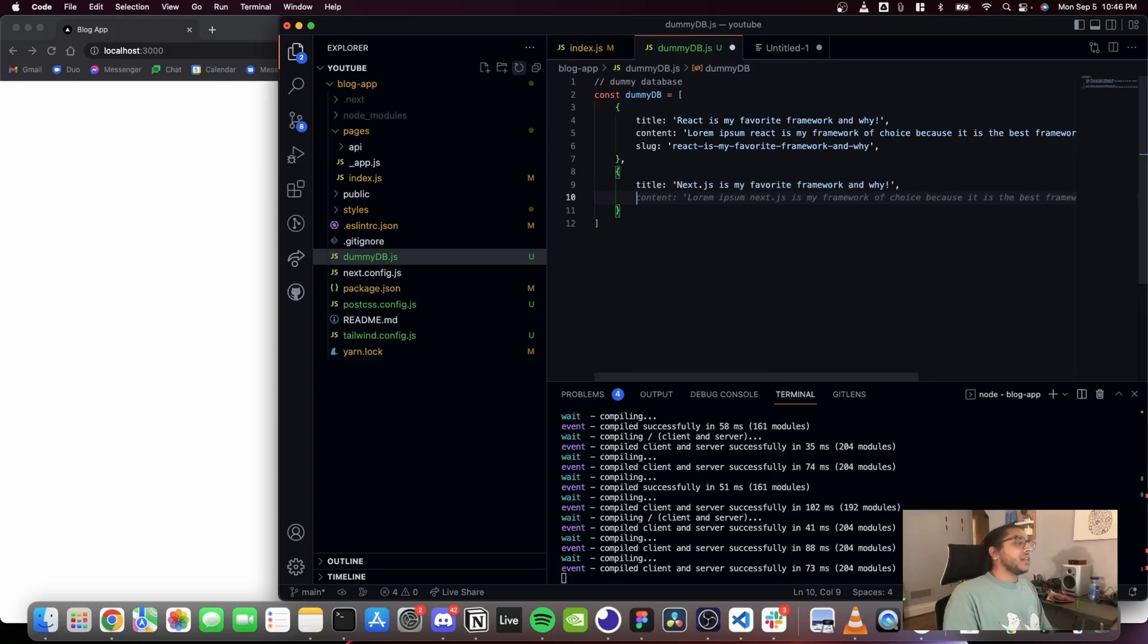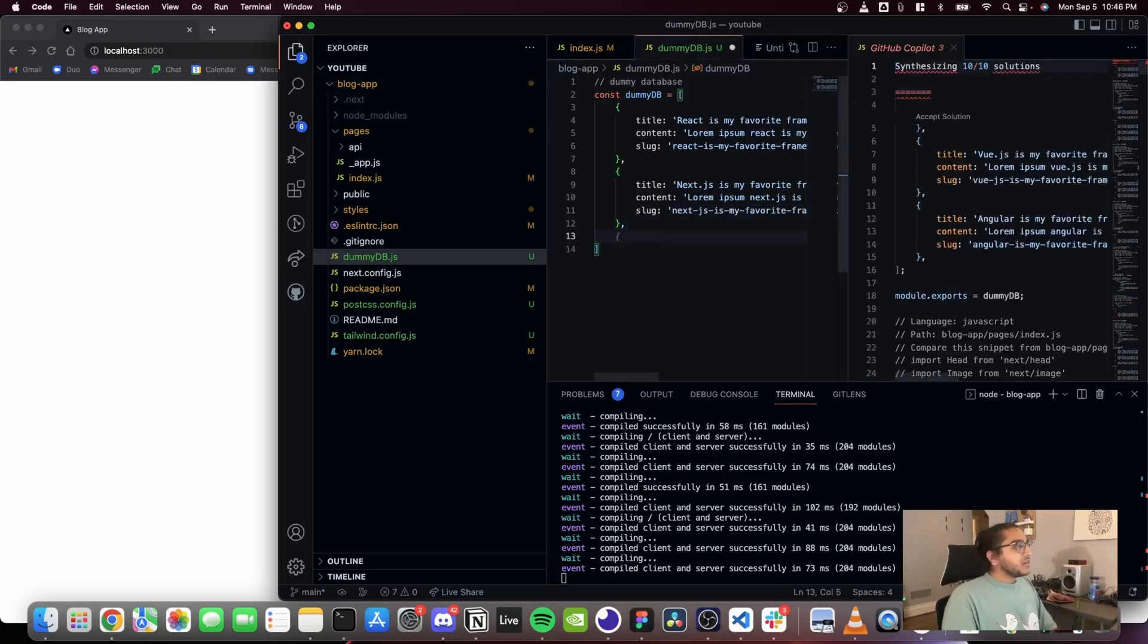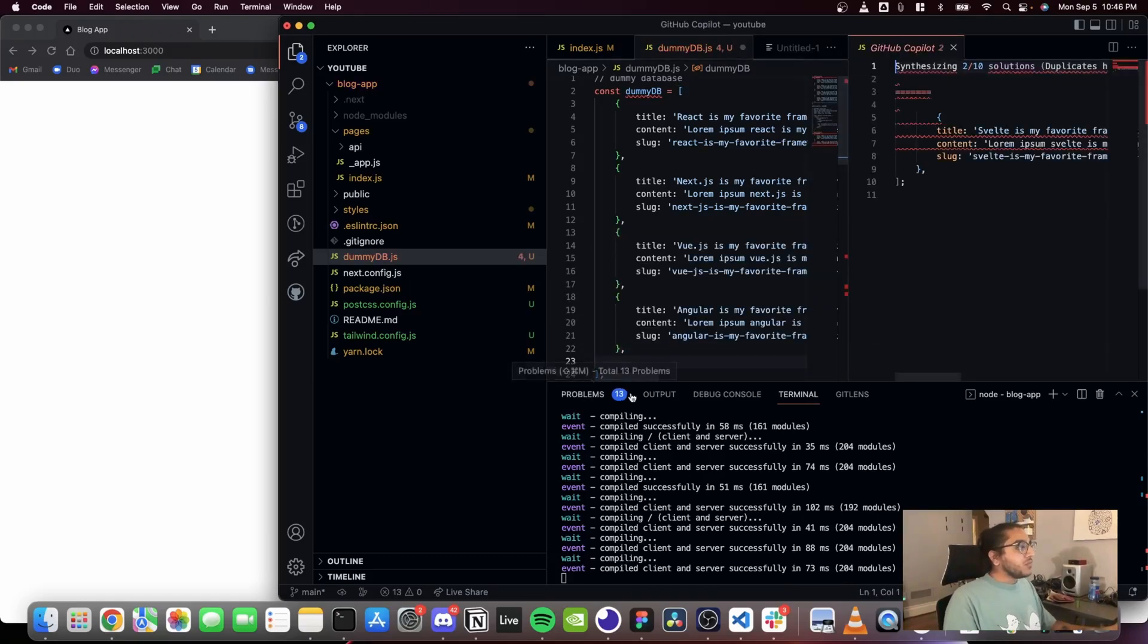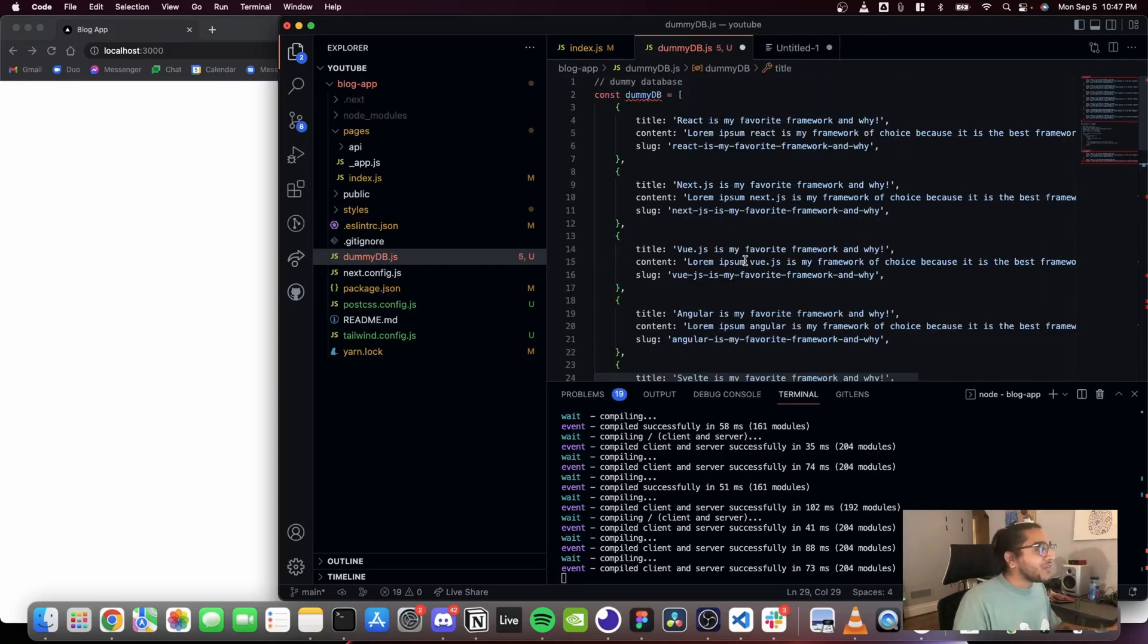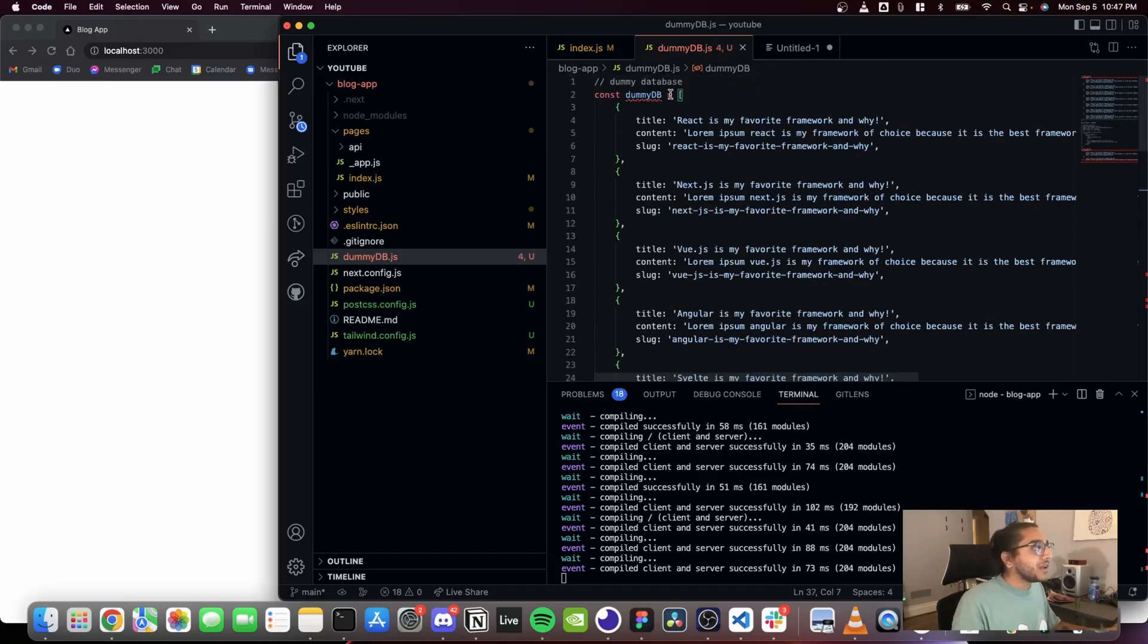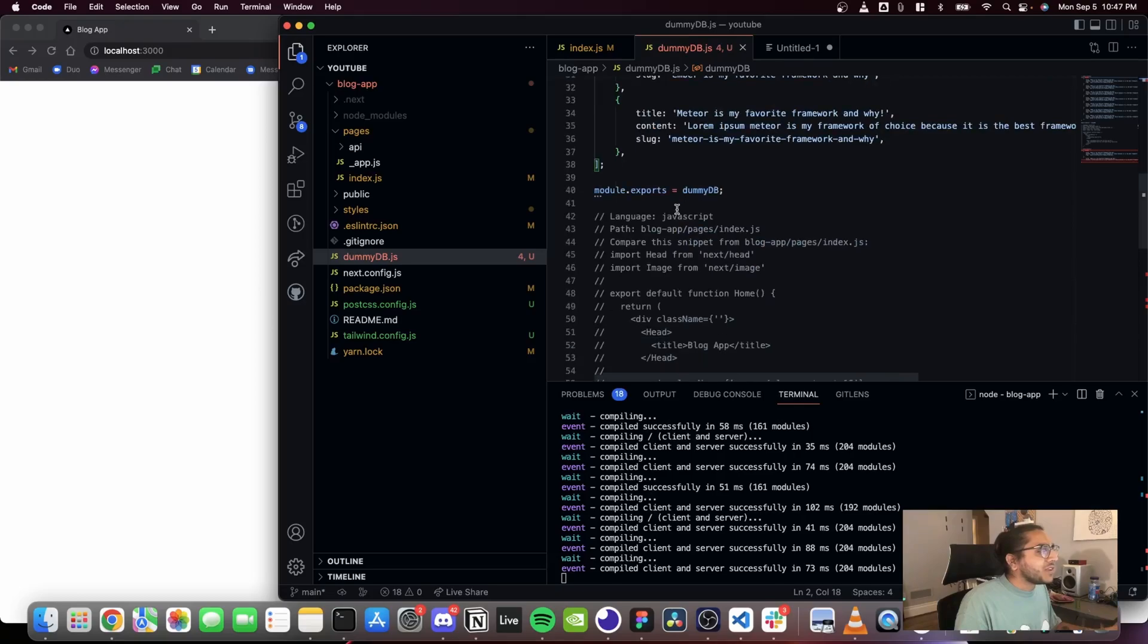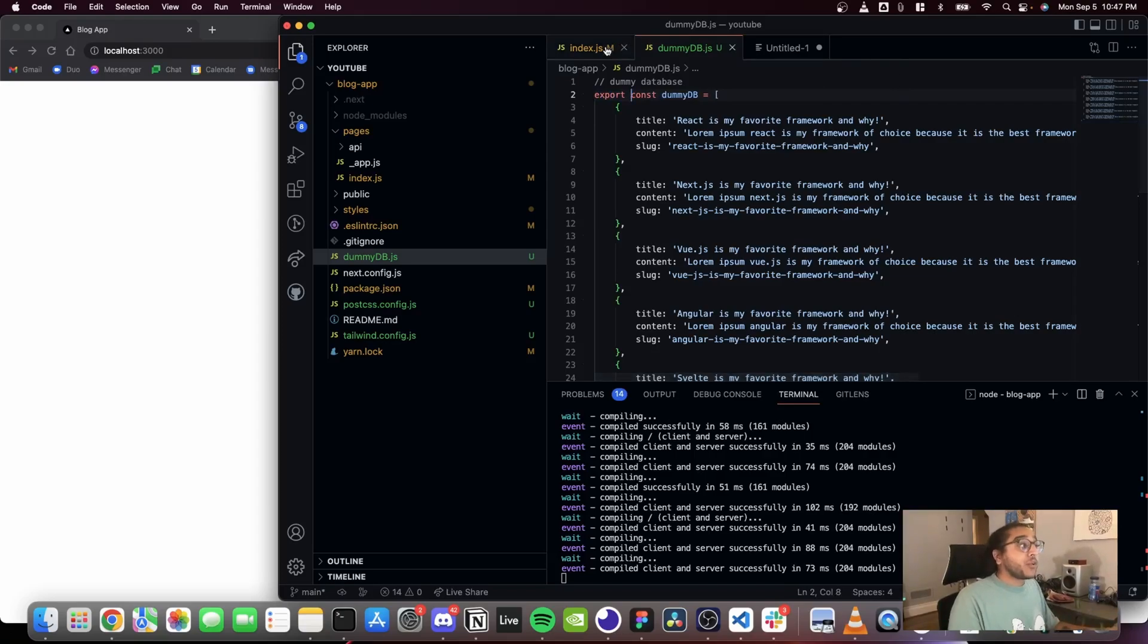I'm gonna see what it can create on the right-hand side if it can synthesize me any dummy data. Okay cool, we got some Vue.js and Angular stuff. Can it give me any more? We have a Svelte one. How about let's go for three. We have Ember and Meteor. Cool, so we have a whole bunch of dummy blog posts here. I'm gonna clean up the code so that it's not erroring anymore. It created a whole bunch of stuff down here.